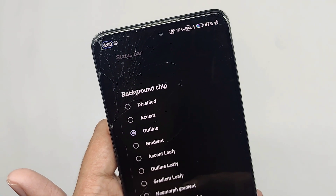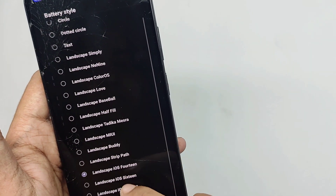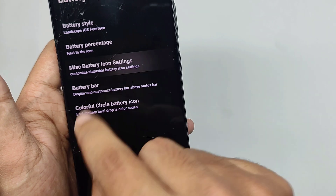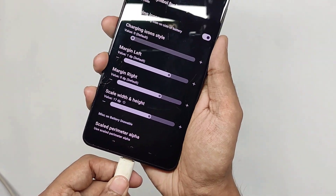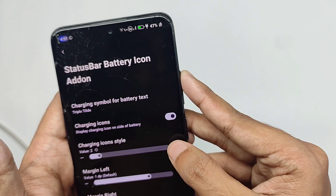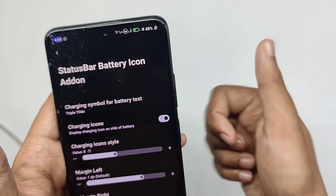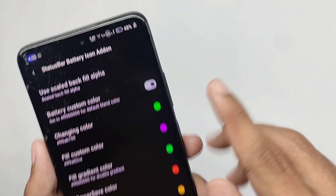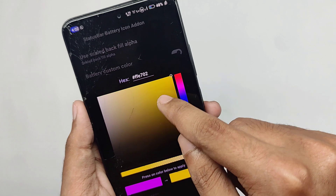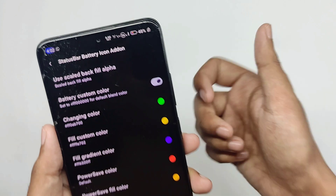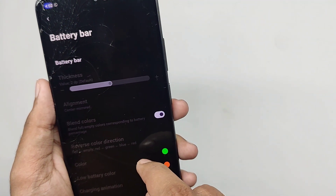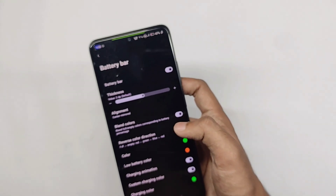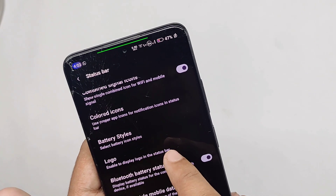You get customizations for your battery style — right now I'm on the iOS 14 landscape style, and there are many other options too. You can also customize the charging icon on the status bar and change charging icons according to your choice. You can customize the charging color and even add a gradient effect to your battery bar — for example, selecting yellow and violet colors gives a nice gradient pattern. You also get a battery bar feature: when enabled, it appears on the status bar and you can customize its thickness, color, and charging animation.